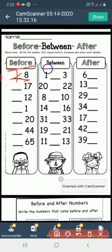Between. What number comes between 1 and 3? The number that comes between 1 and 3 is 2.